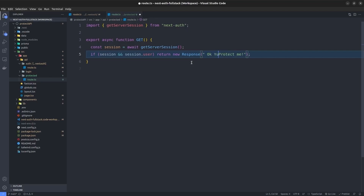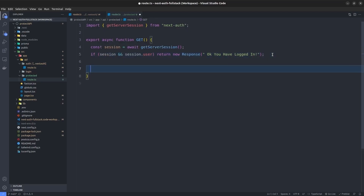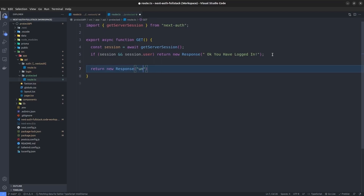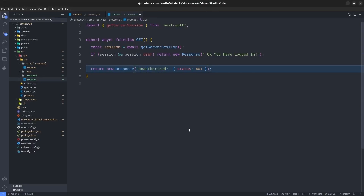If the session is valid we return a response saying 'you have logged in.' Otherwise, if the condition is falsy — meaning the user is not authenticated — we return an unauthorized response with a 401 status code. Let me now run the application.